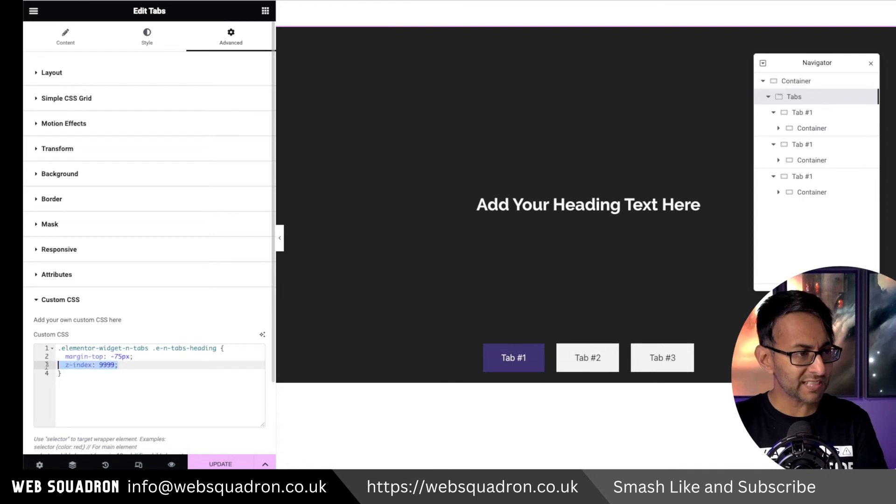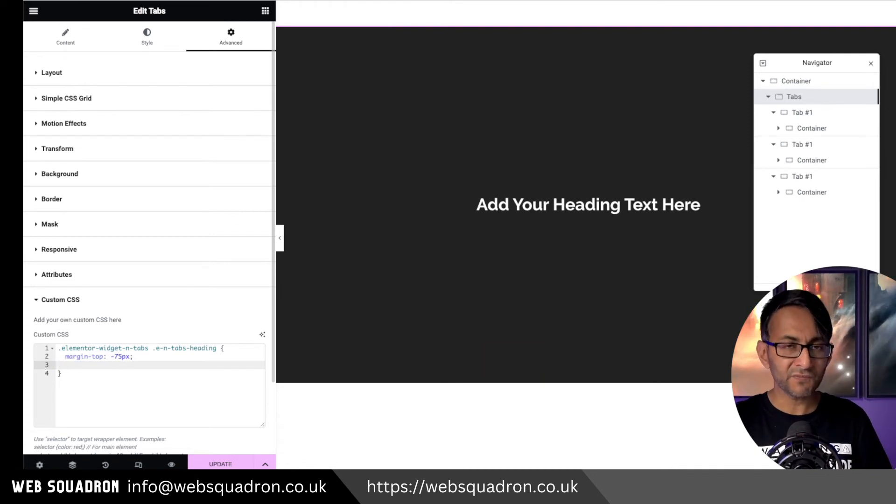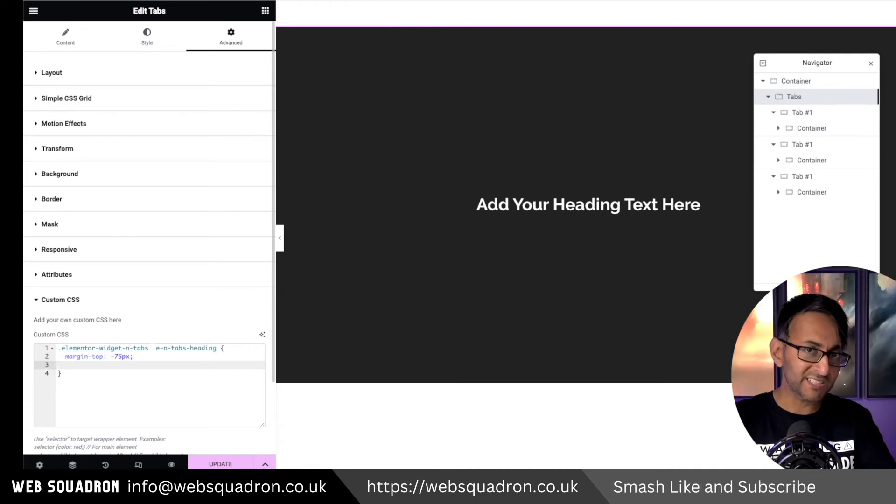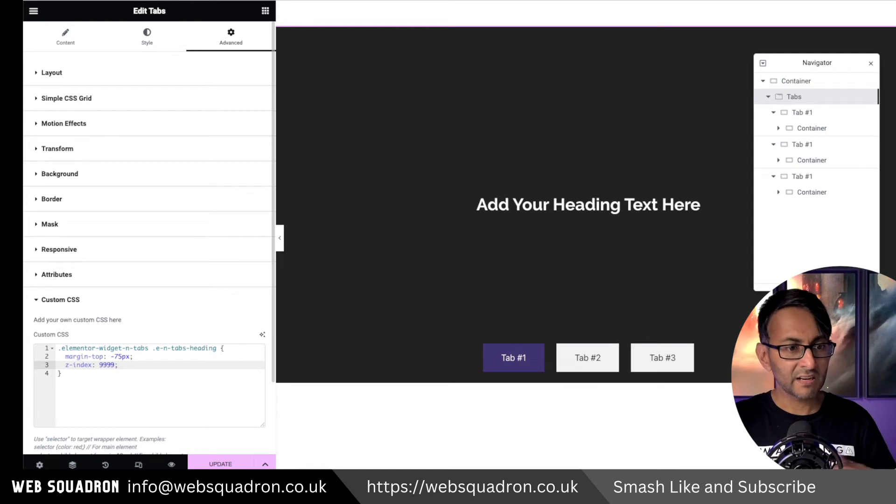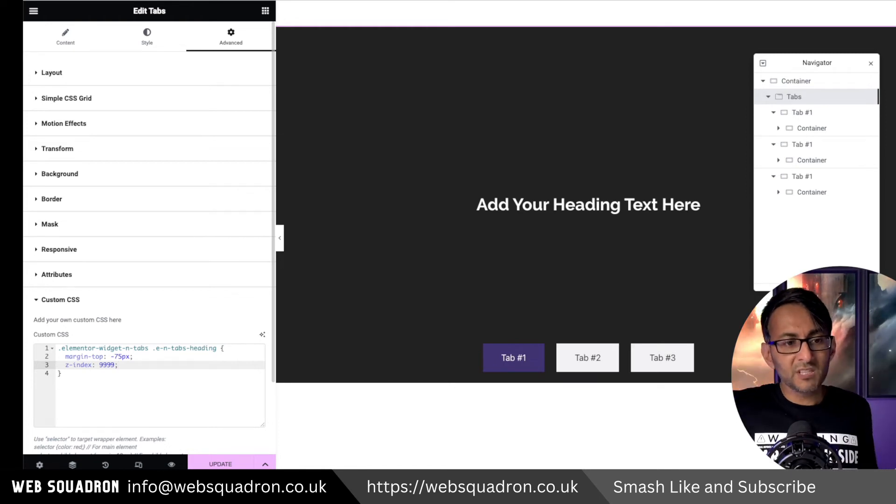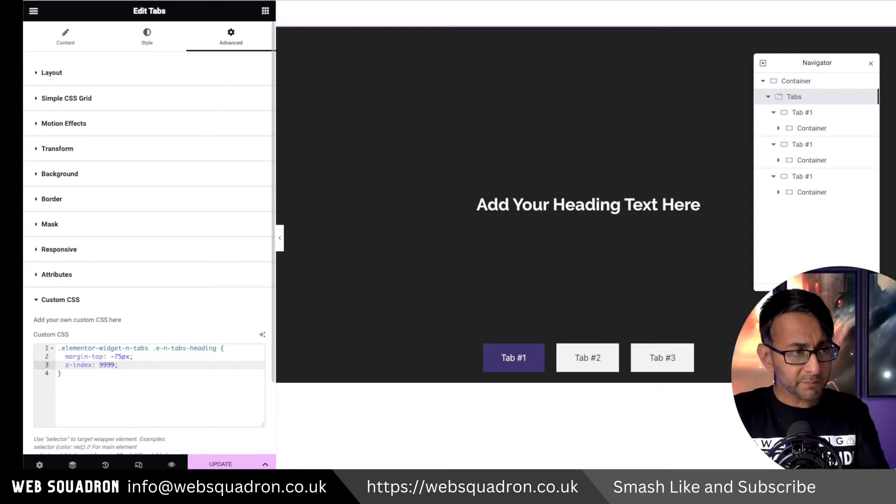And you do need to add in the Z index because if you don't, the title is now behind the slide. And that is how simple and easy it was. So you can now add in words.